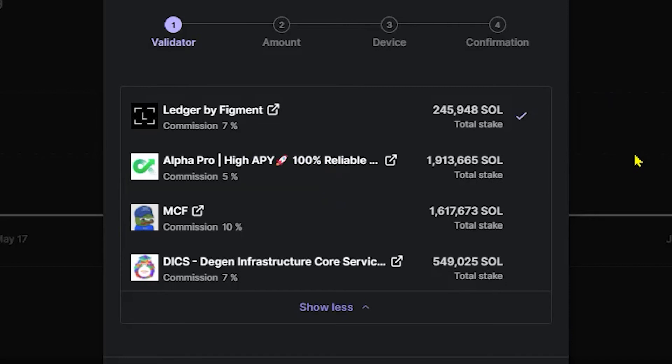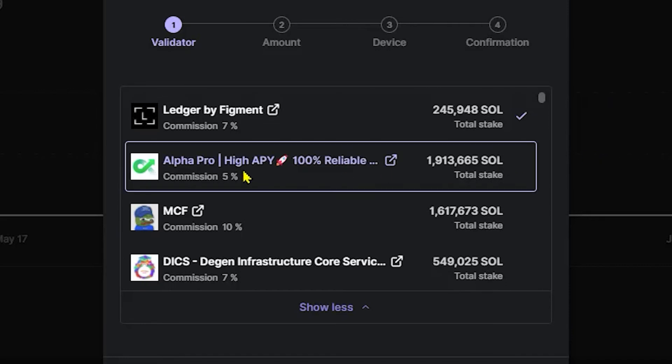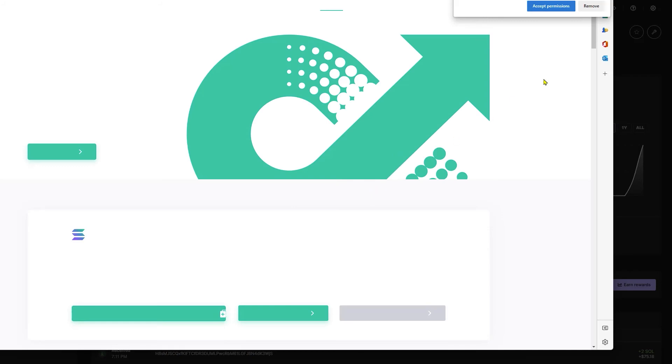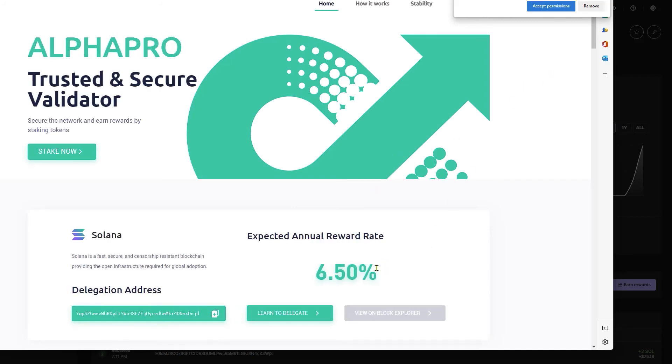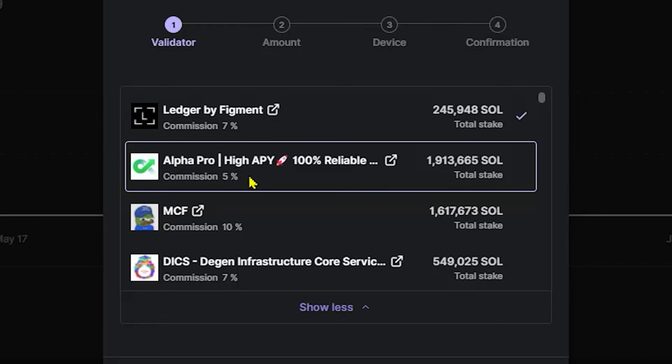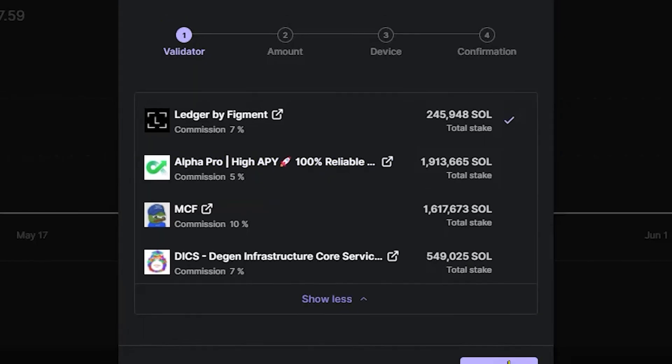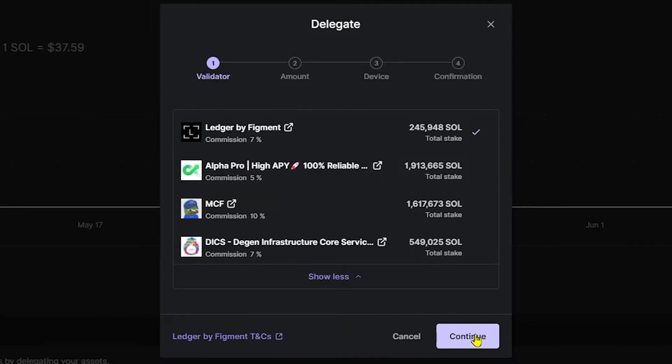So for the sake of this video, I'm going to go ahead and stake my Solana tokens over to AlphaPro. I'm going to click this real quick just to show you guys that they are offering a 6.5% APY. Now, again, they're not going to take 5% from your 6.5%. They're going to only take 5% away from the total reward pool that is going to be distributed amongst all the delegators. Make sense? Alright, so we're going to click continue.